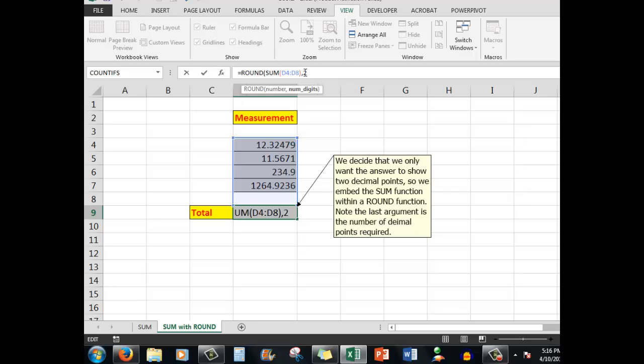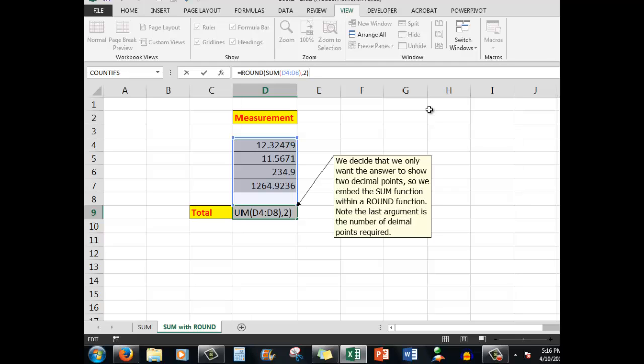This will reduce the numbers after the decimal point to two. So now when I press Ctrl+Enter, I'll see that there are now only two decimal points. This could be particularly handy if you're adding measurements.